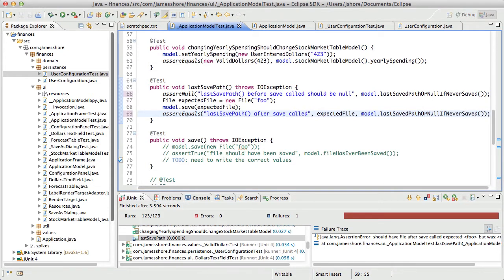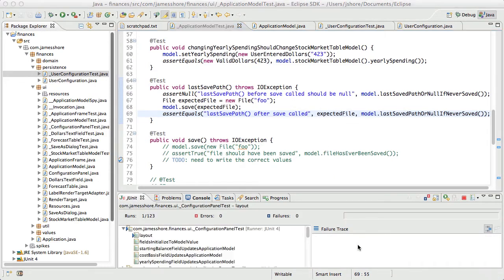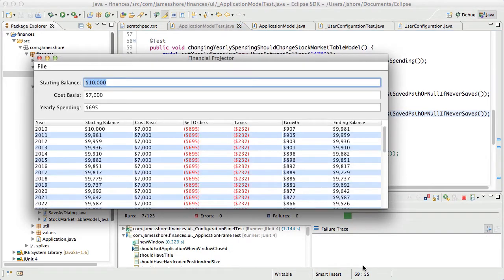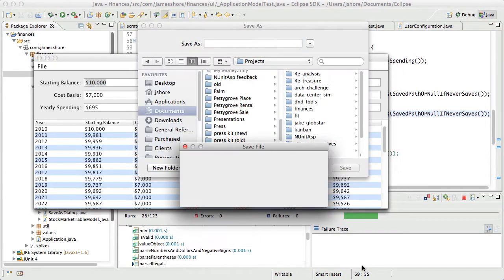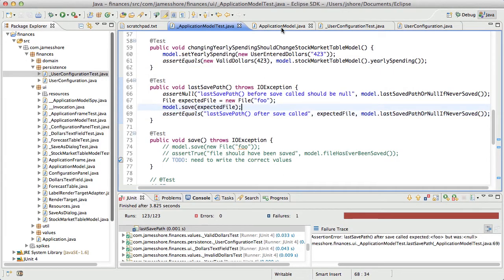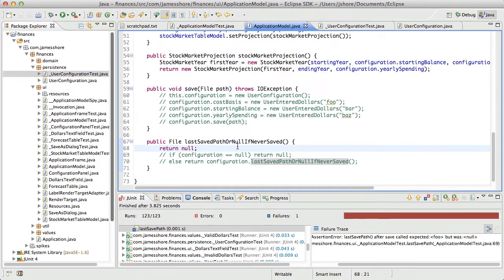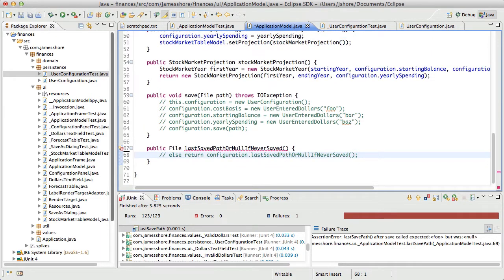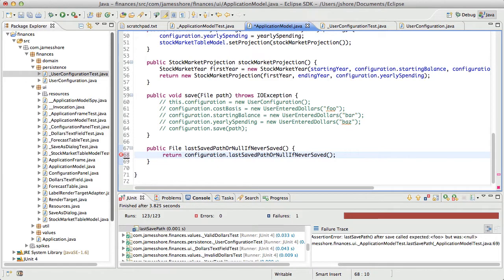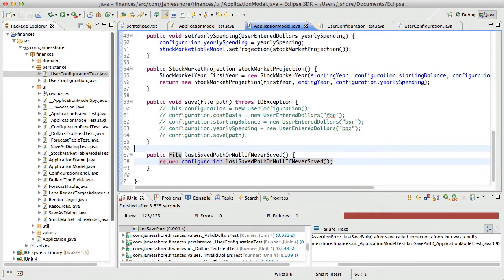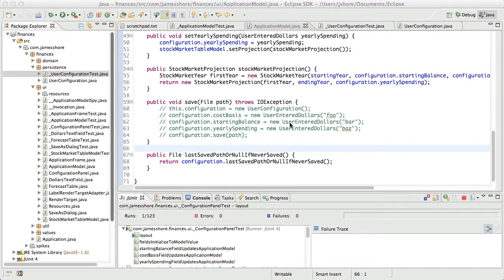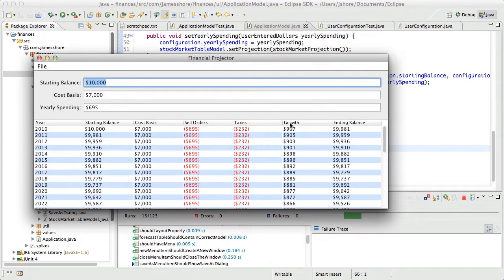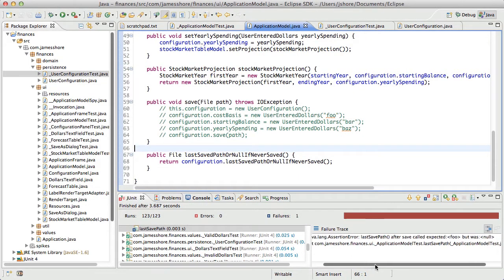So, there we go. So, it should say, last save path after save called, expected foo was whatever. And here, that will never be null. We can just return last save path or null if never saved. So, perfect. Just pass that on through. Expected foo, but was null. Okay.